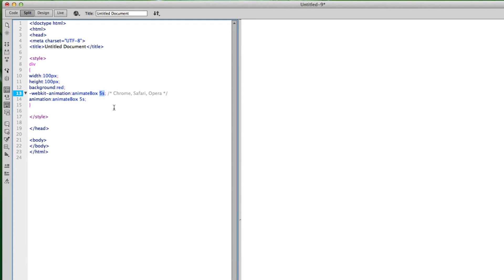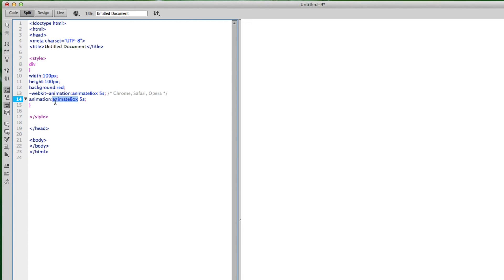'animate-box' is just the name I'm giving it — it could be 'animate-text' or anything, as long as it's consistent. I'm setting it for 5 seconds, which is how long the animation will take from start to finish. This webkit prefix is for Chrome, Safari, and Opera. For all other browsers you just use 'animation' with the same name and the same 5 seconds.